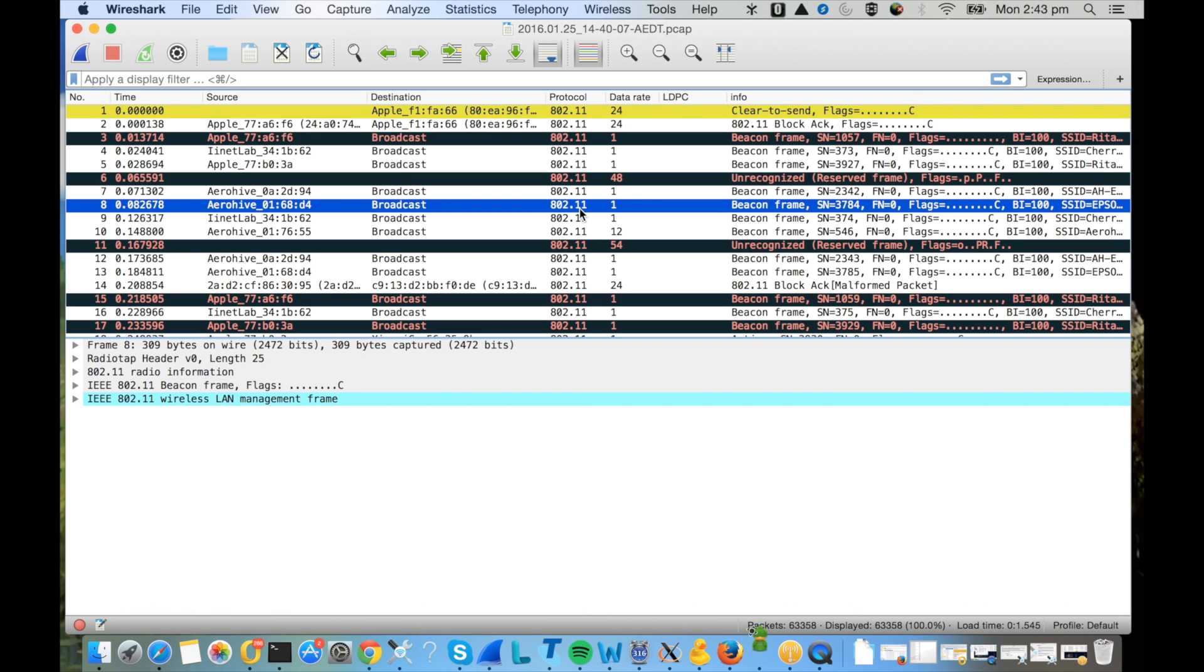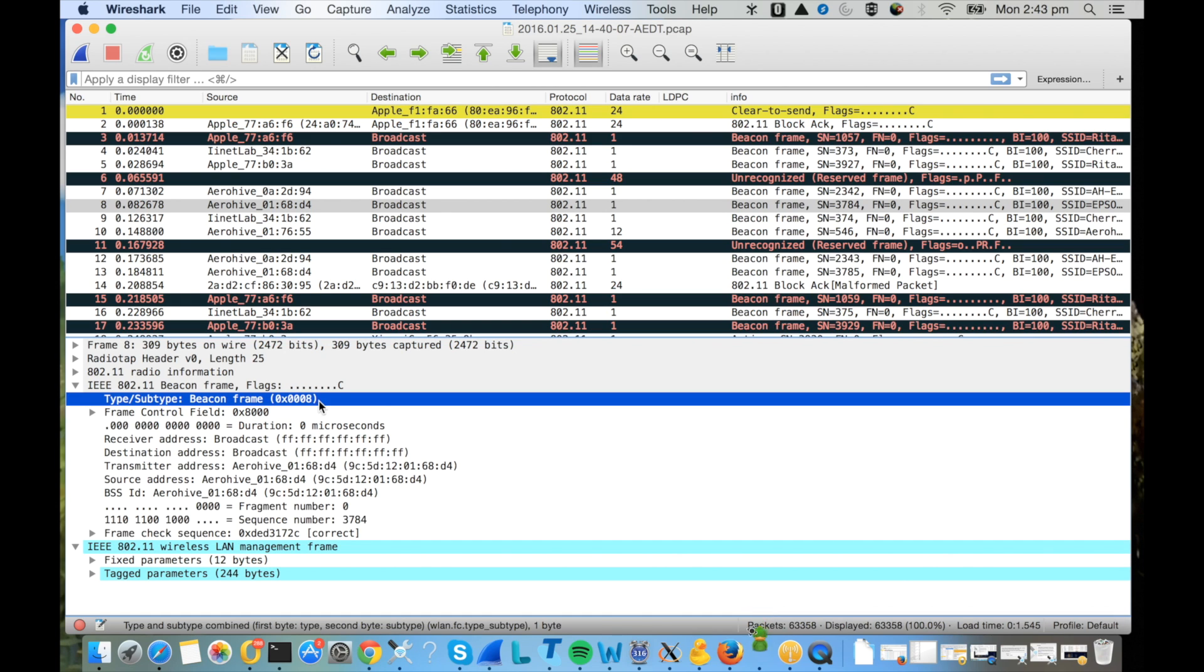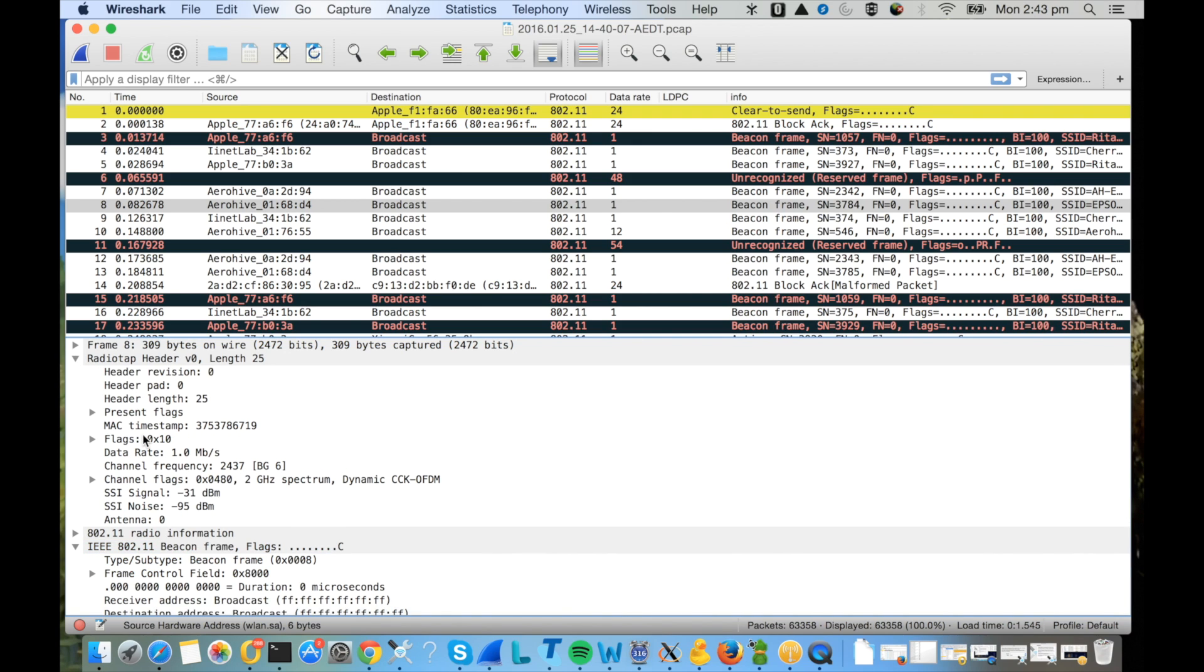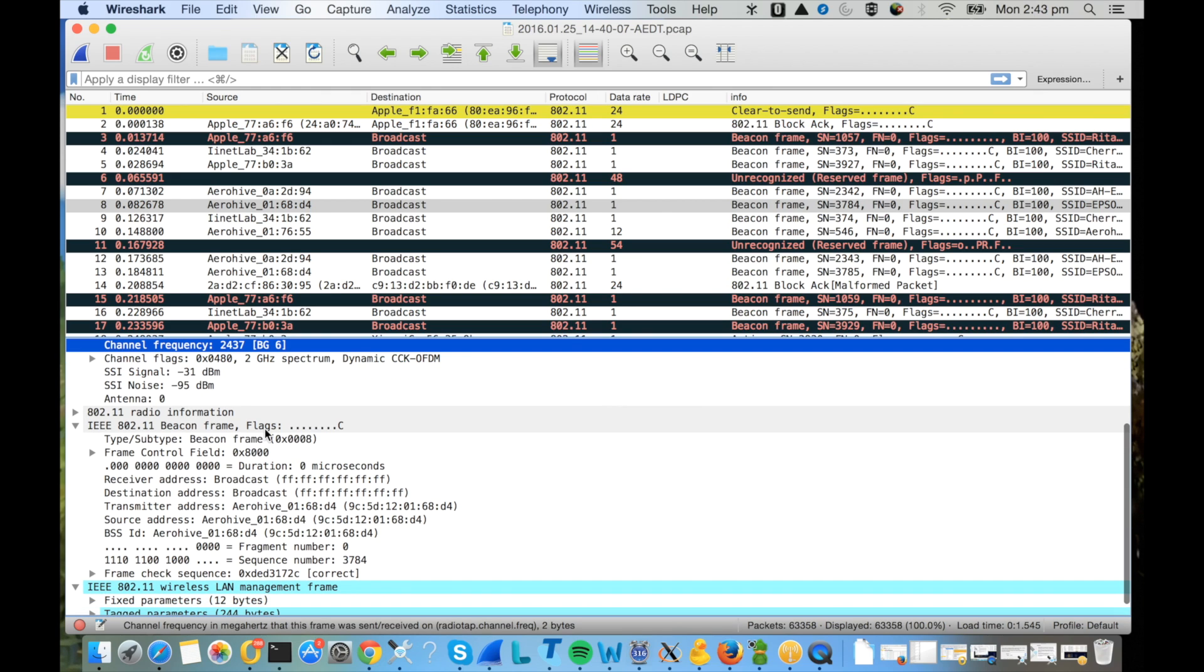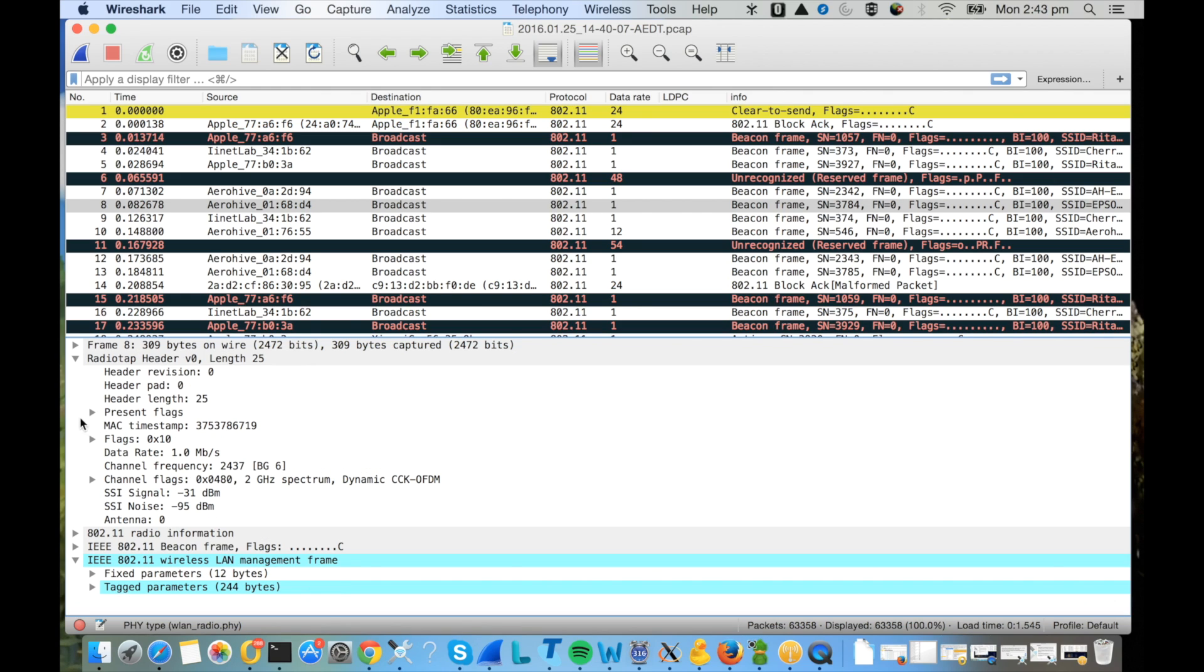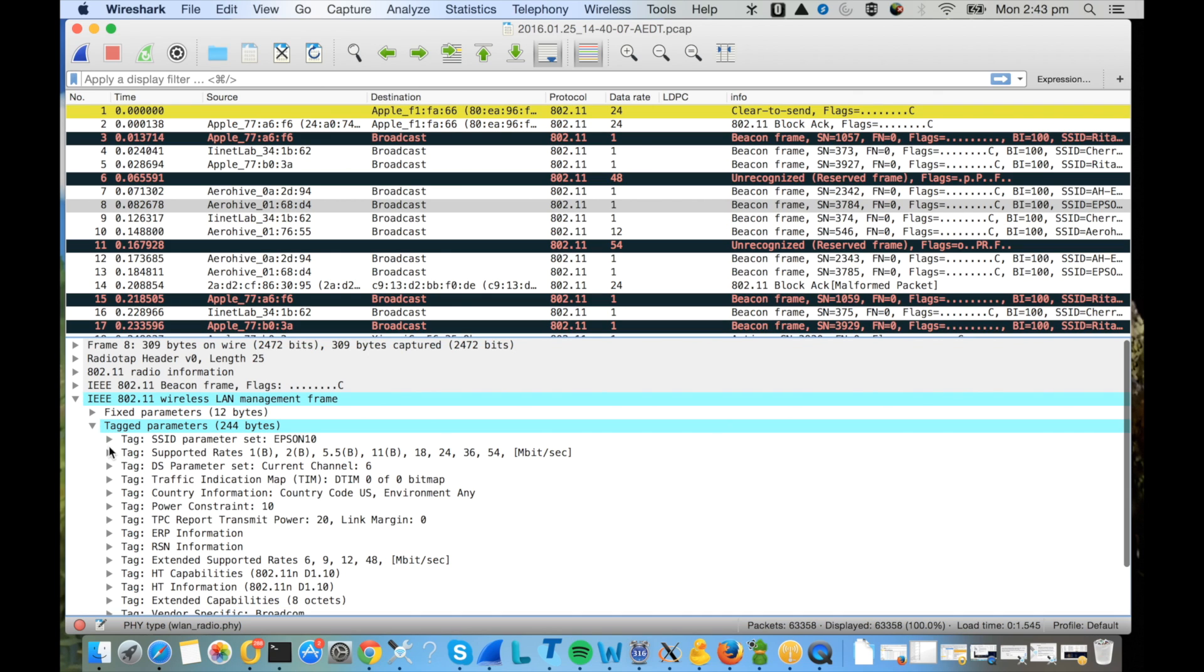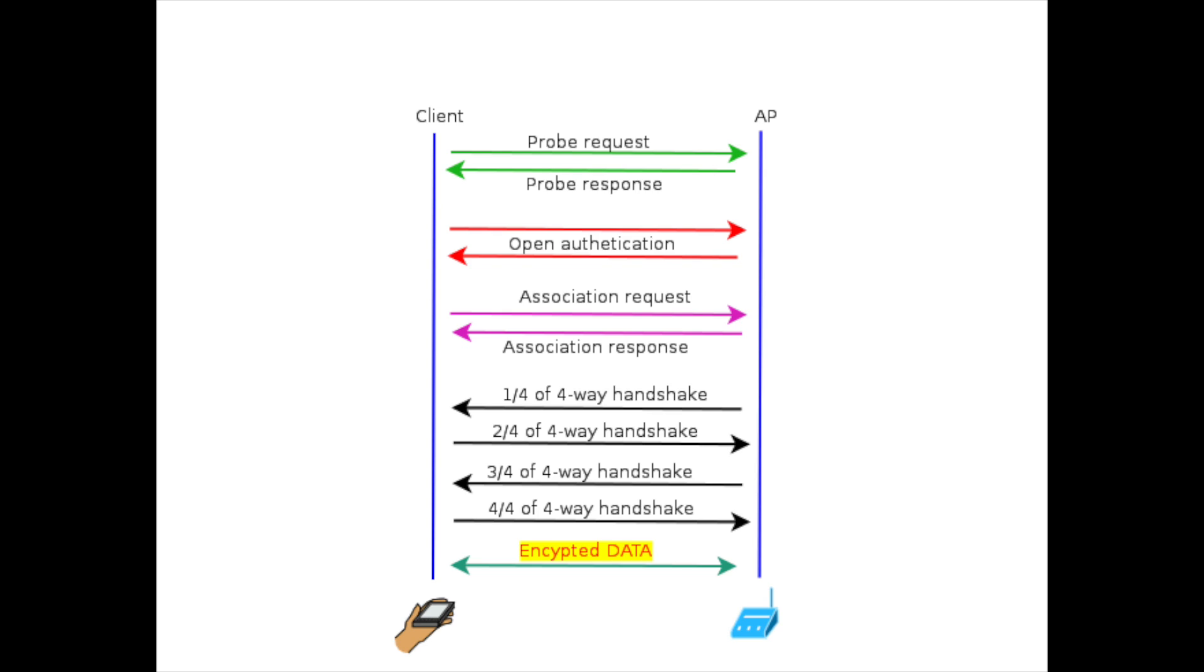When you double click it will open in Wireshark. As you can see there are many 802.11 packets. If you click on one of the beacons you can see the Wi-Fi details. You can see the packet type is beacon, the data rate is 1 Mbps, and you can see that the channel is channel 6.